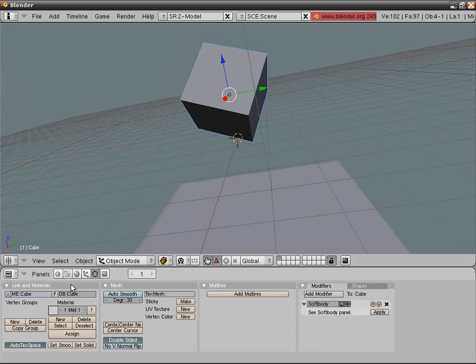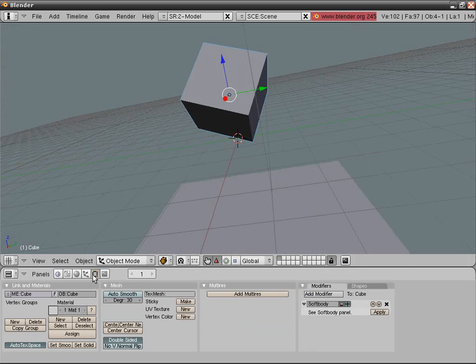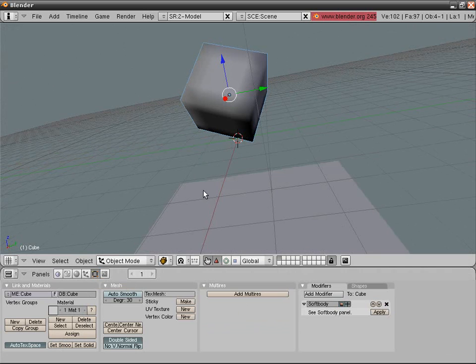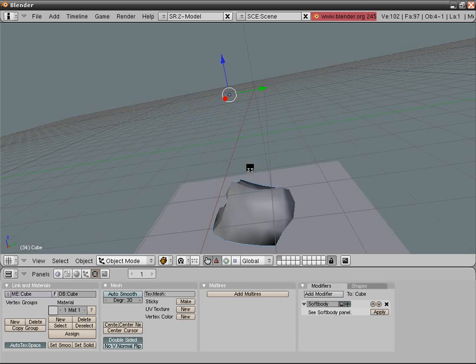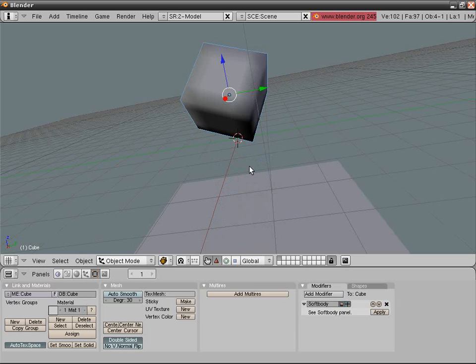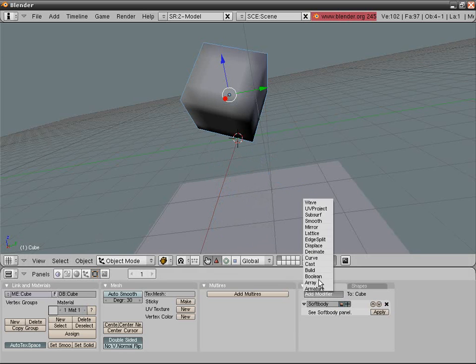You can go into editing and set smooth. Again press alt a and this time it's a smooth cube.